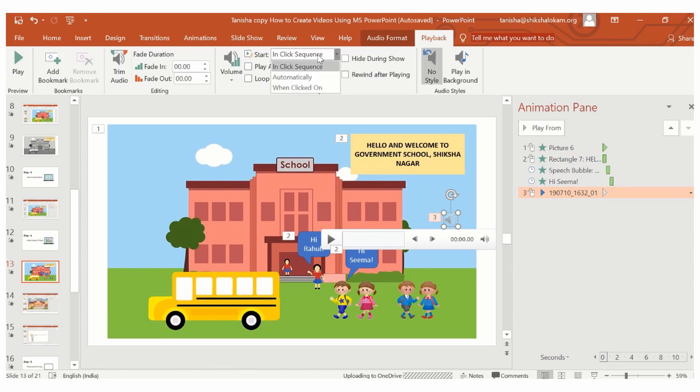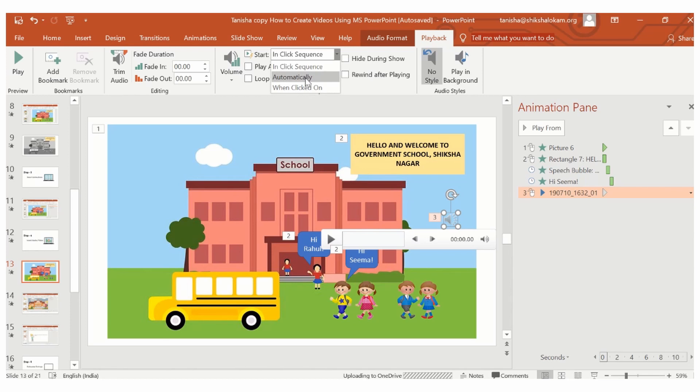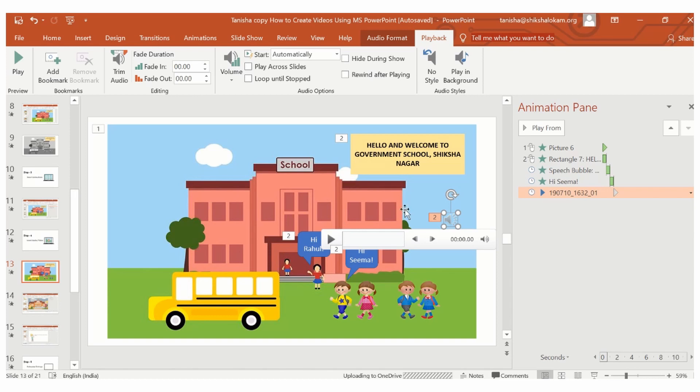Whether I want it to start automatically or whether I want it to start when I click on the button. When using the PowerPoint to video option, you will always choose automatic option, as in the video, when you convert the PowerPoint, your audio will play automatically.